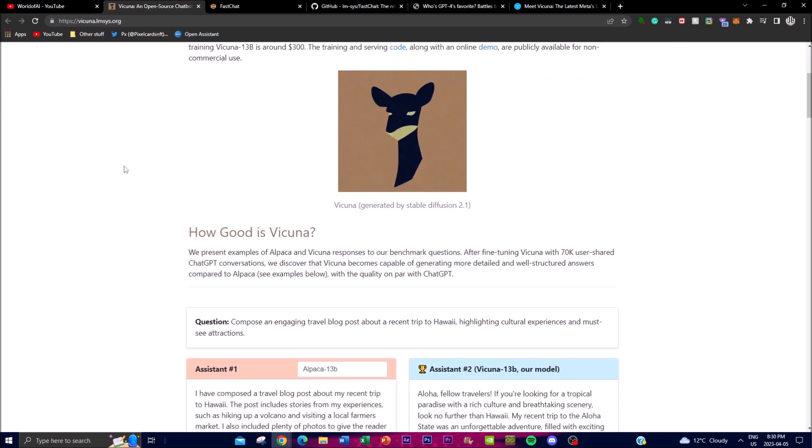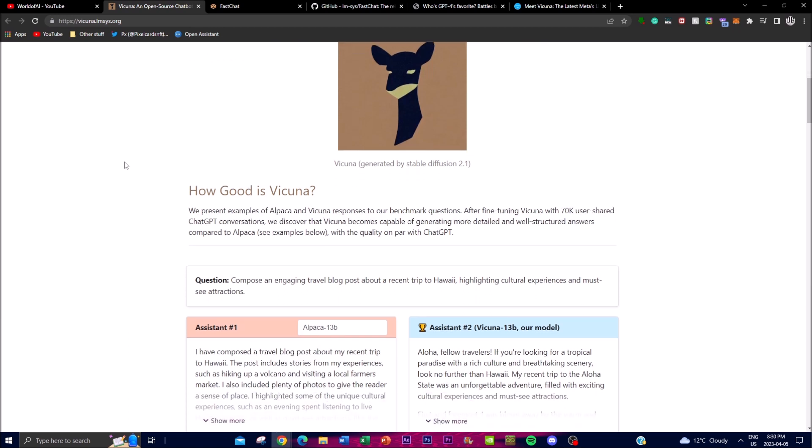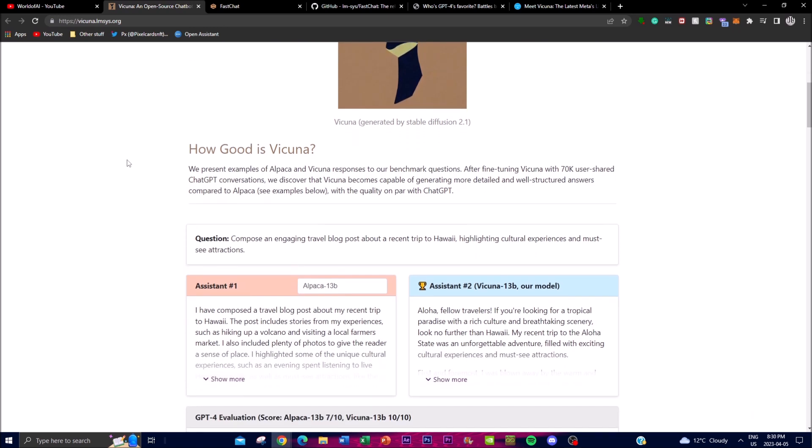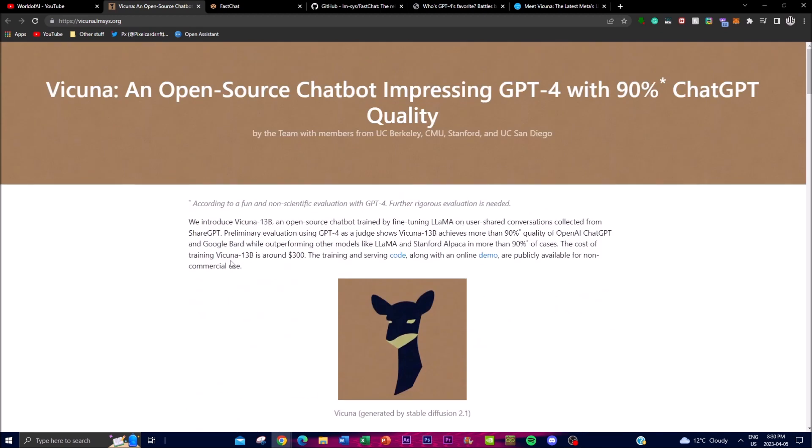This shows that it achieves 90% of ChatGPT quality, which is one of the things they're promoting and trying to accomplish as a team.